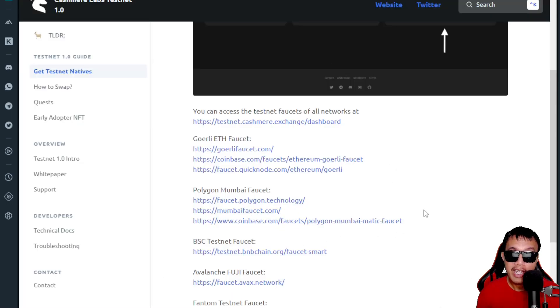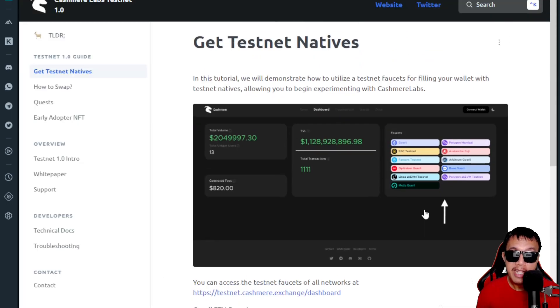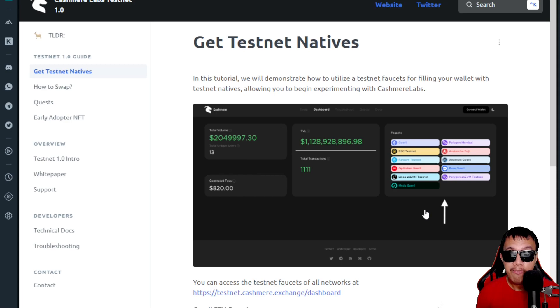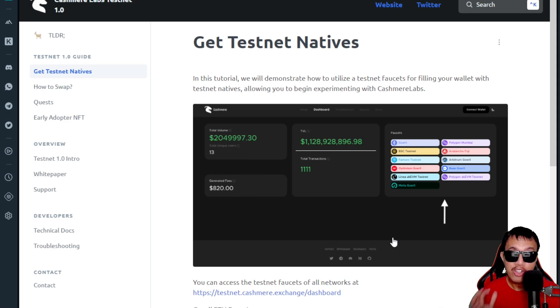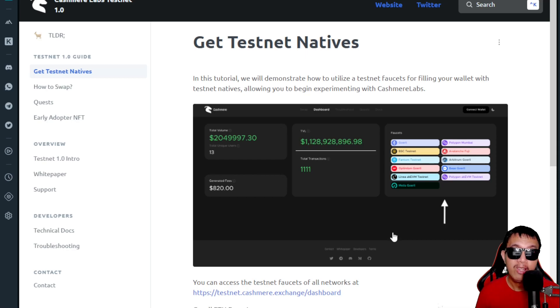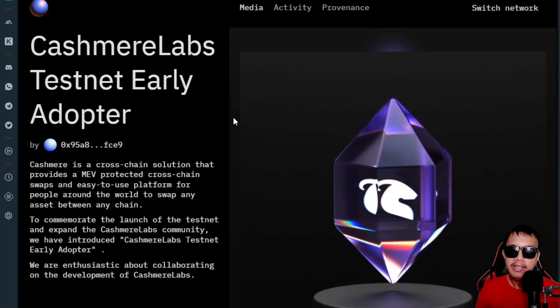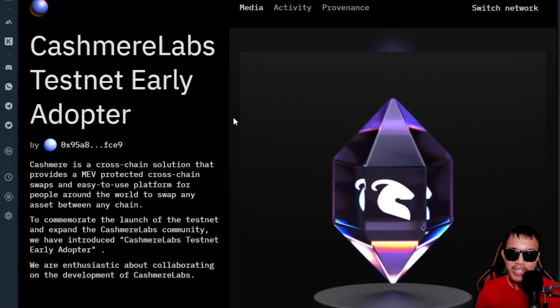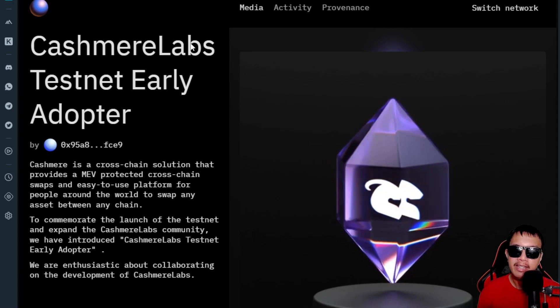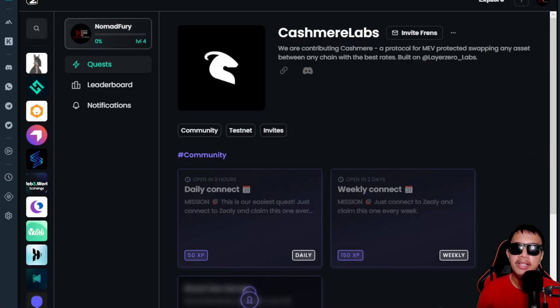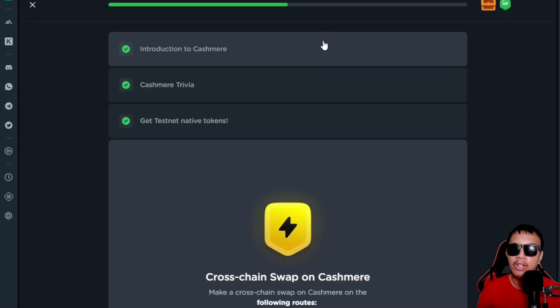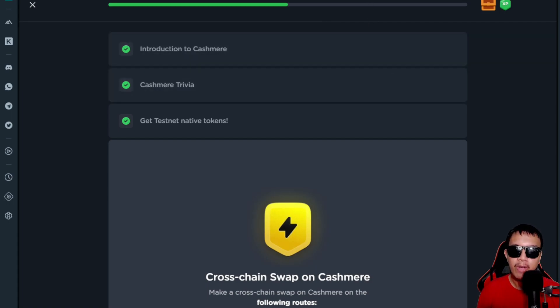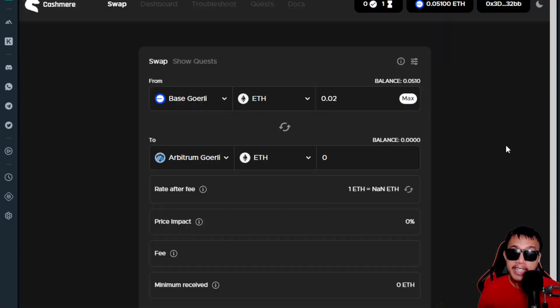So reminder for the testnet: you need to have a mainnet balance of at least 0.001 Ethereum to keep claiming on the Ethereum-based faucets and additional 0.001 mainnet Ethereum for minting the Cashmere testnet early adopter NFT and doing the missions and tasks on the Zealy and also in the Layer3.xyz and Guild.xyz.